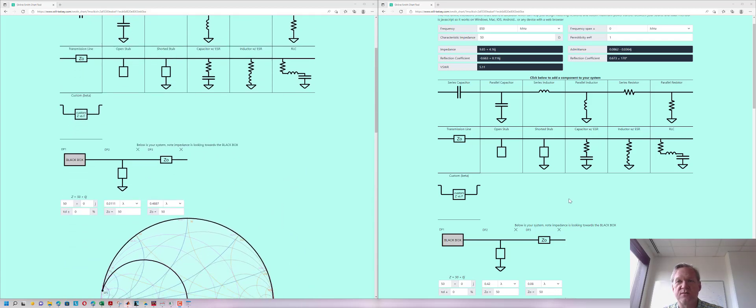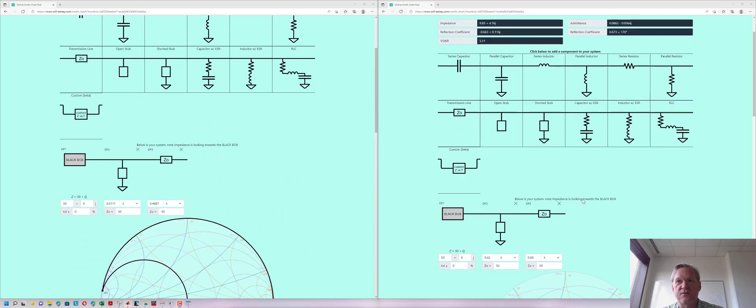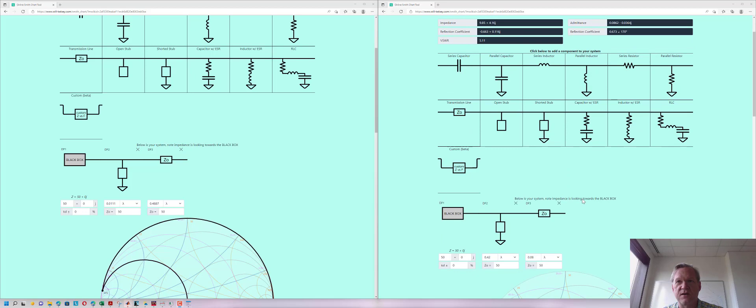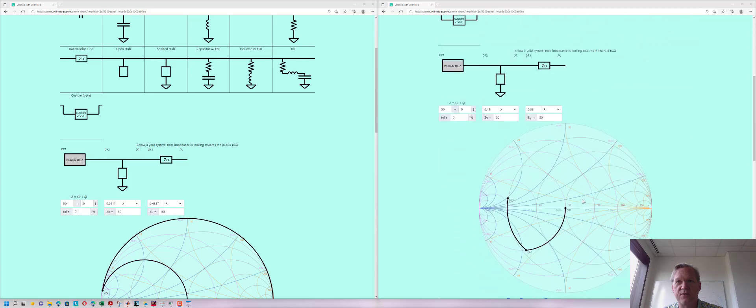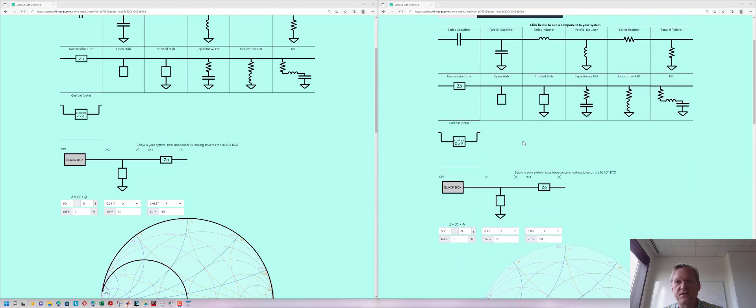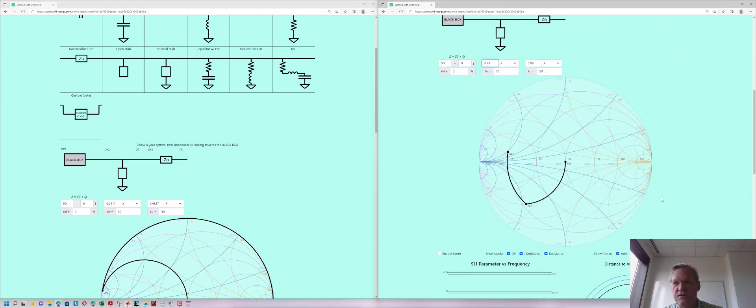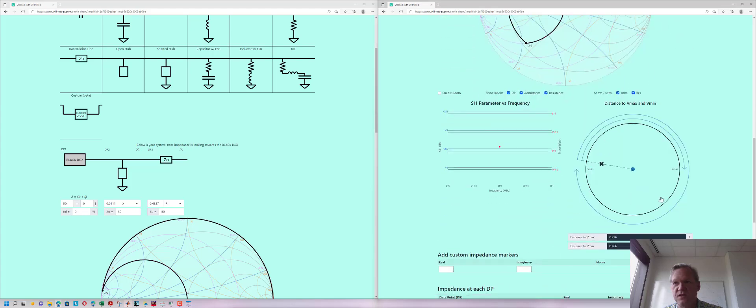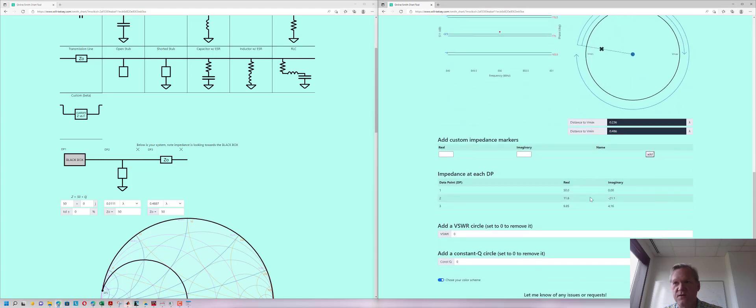Similarly for the output we had a goal of something like 9.8 plus J4.2. We're using a similar matching network, just a short-circuited stub matching network where we've calculated the lengths in order to get the desired impedance. If we look at the result we see 9.8 plus J4.2 which is pretty close to what we're looking for.